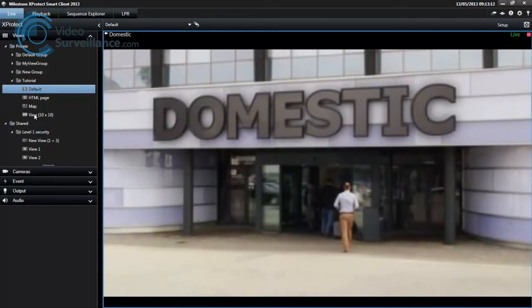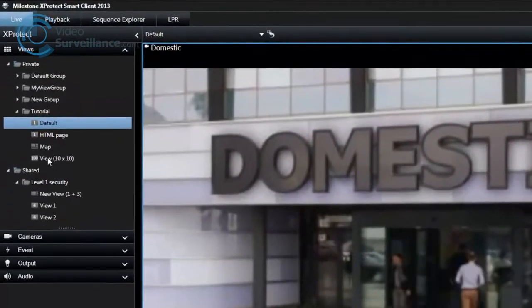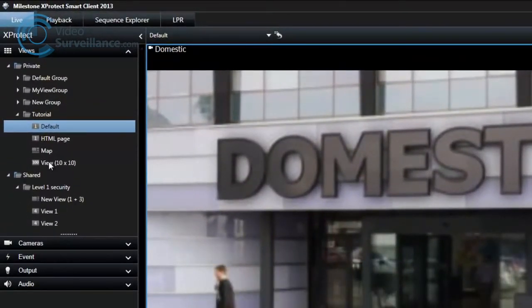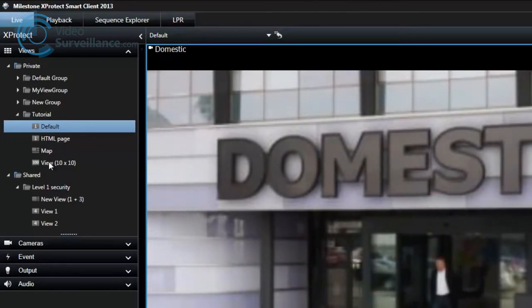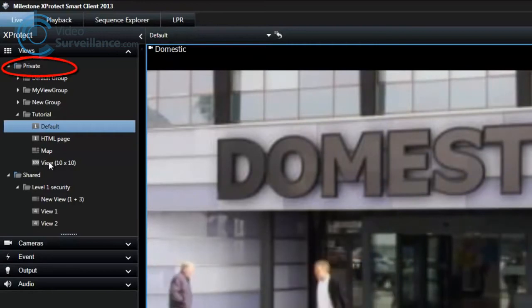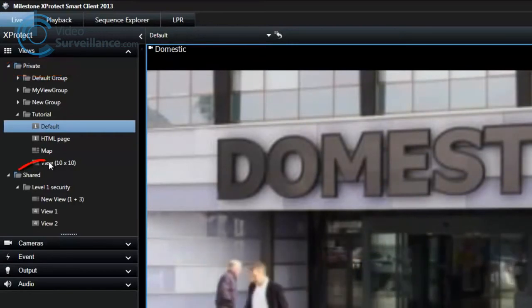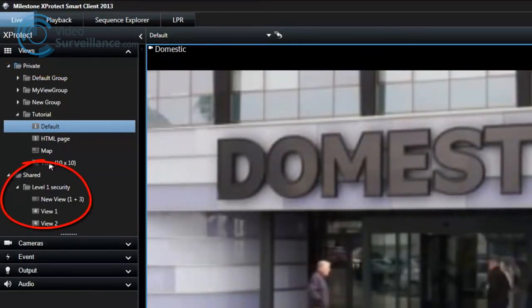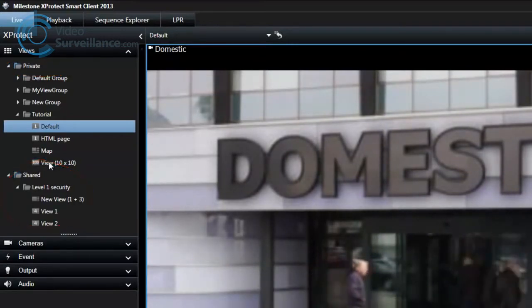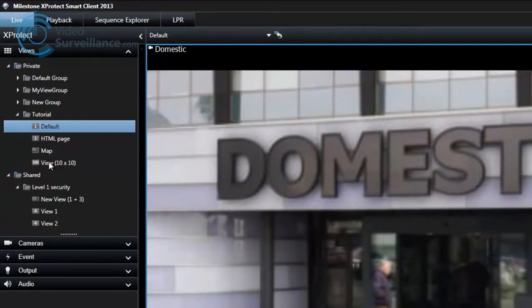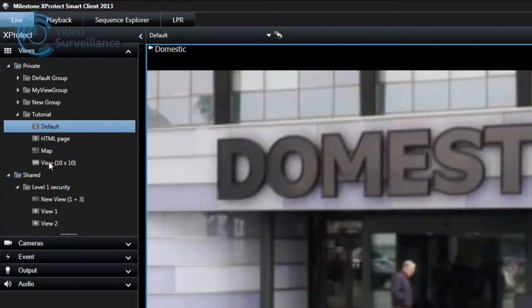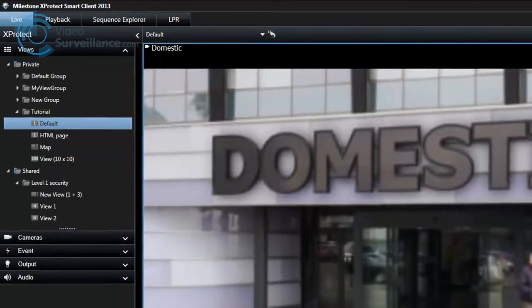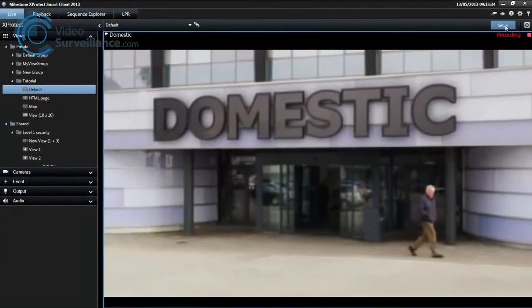To help you maintain an overview, all views are placed in folders called groups. A group can contain any number of views and, if required, subgroups. You can have private views or views shared with other users. Your user settings, including information about your views, are stored centrally on the surveillance system server, so you can use your views on other computers.